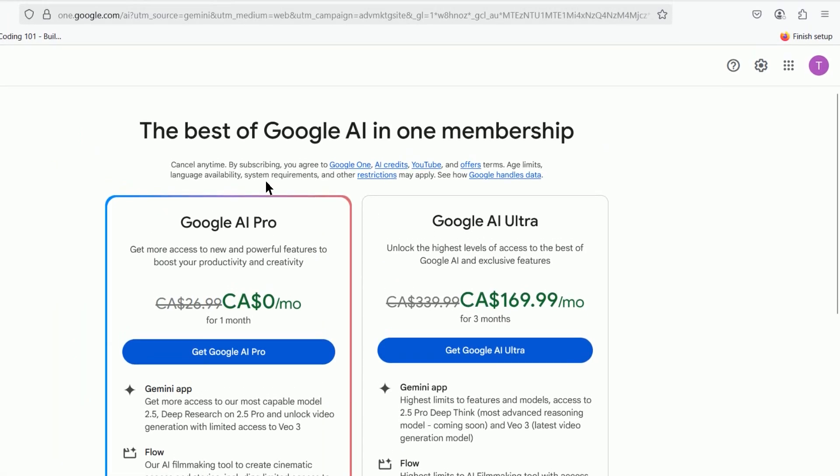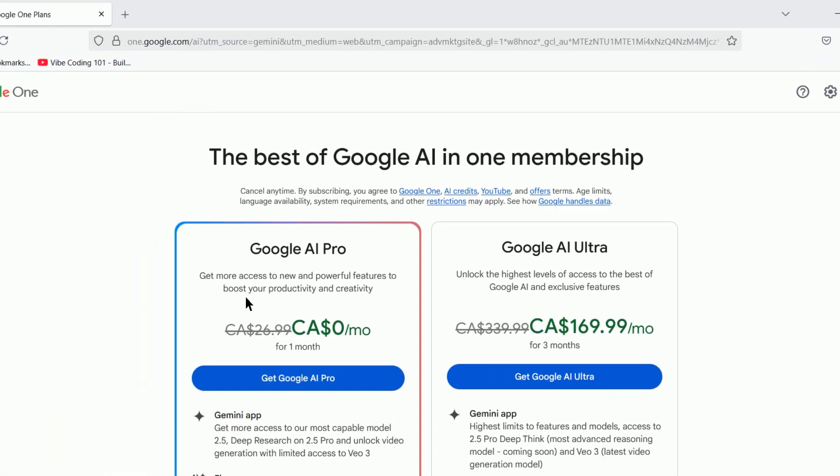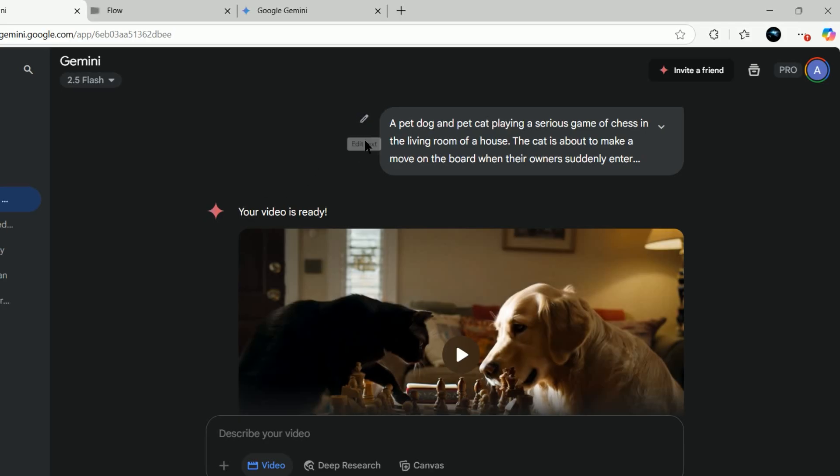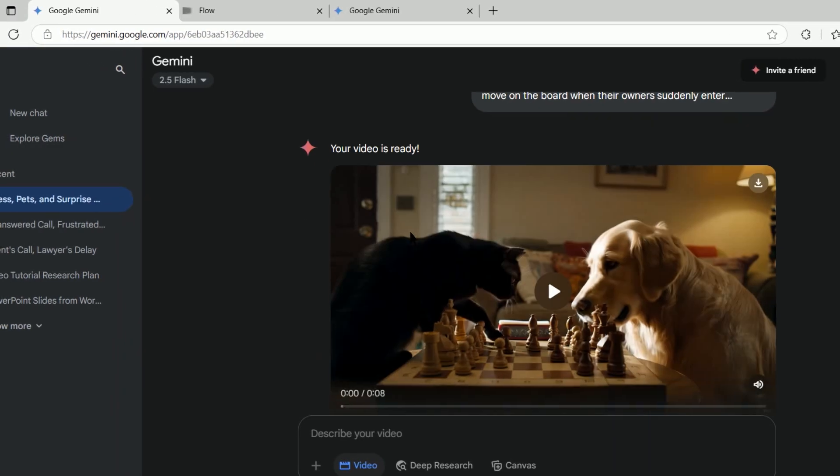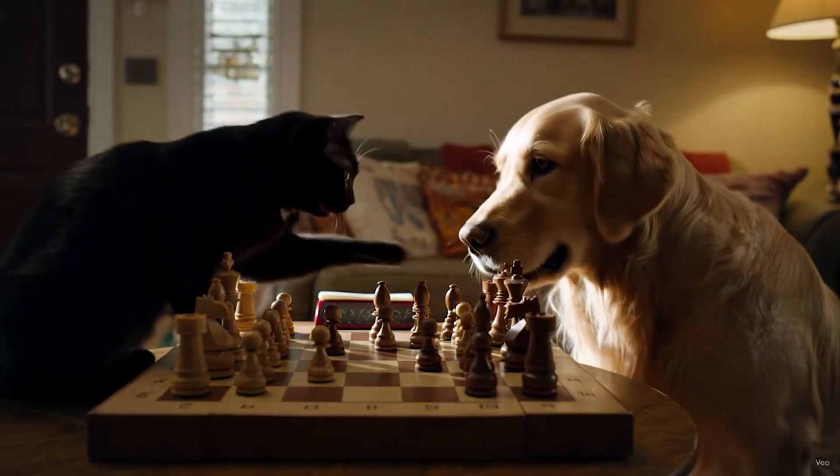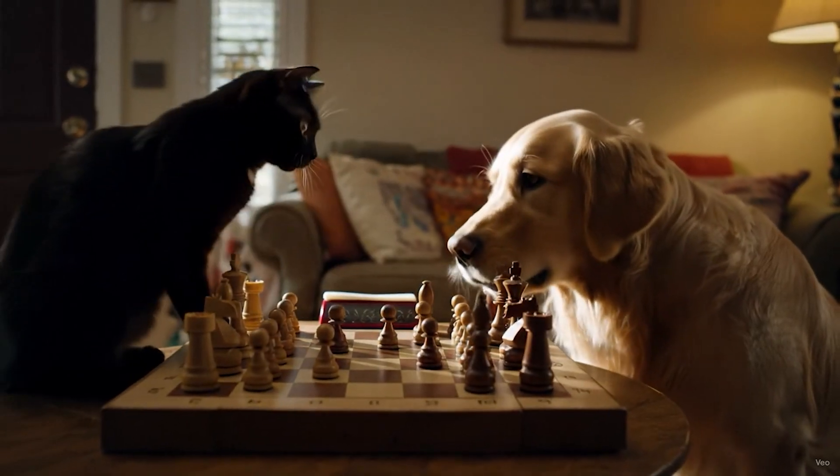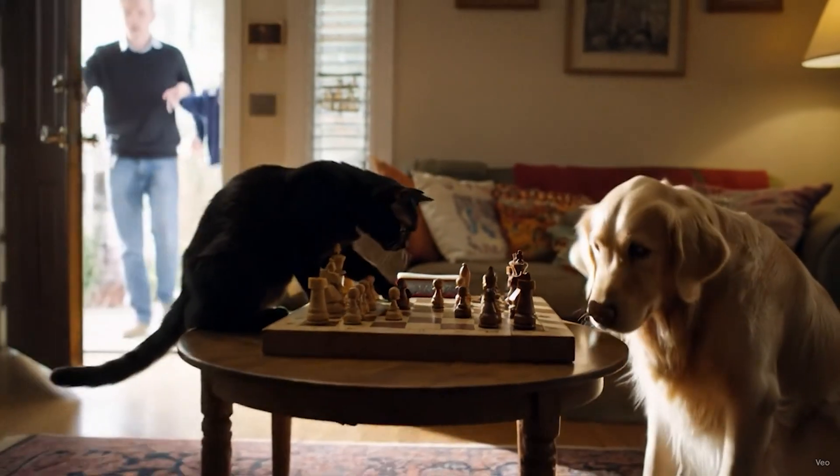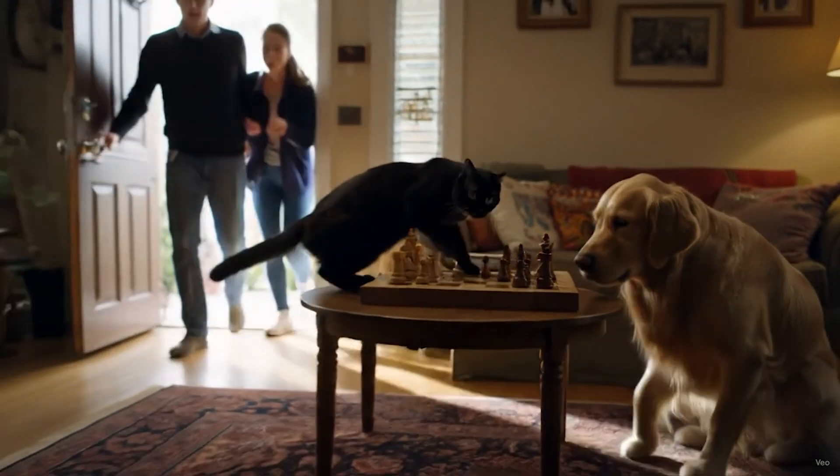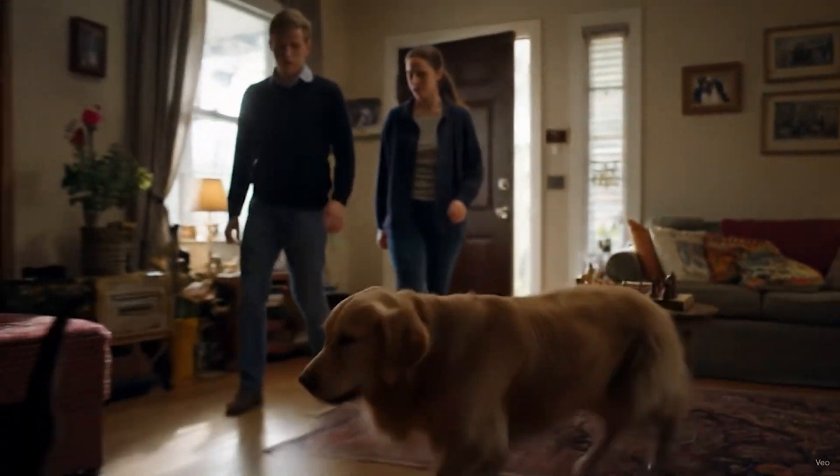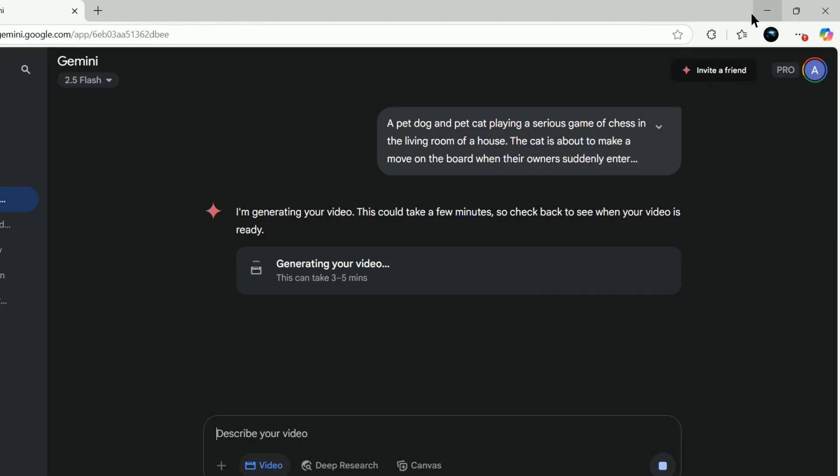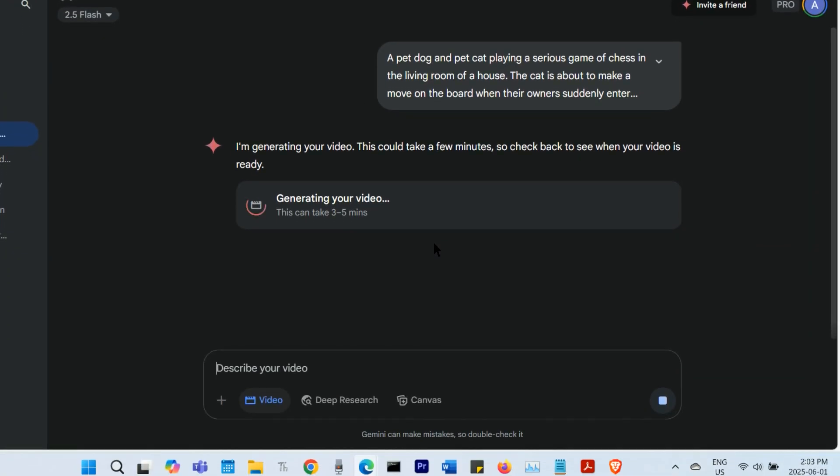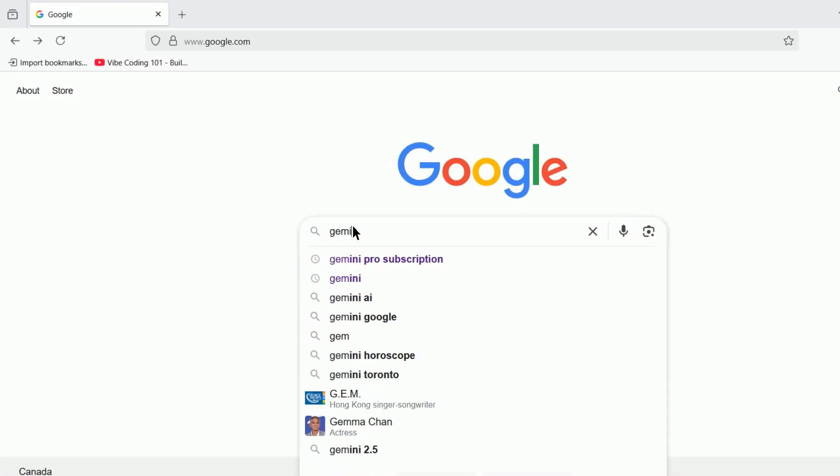Google's new AI model allows you to generate videos that have dialogue or sound effects built into them, all with one prompt. Here's how you can make videos with this amazing VO3 model for free.